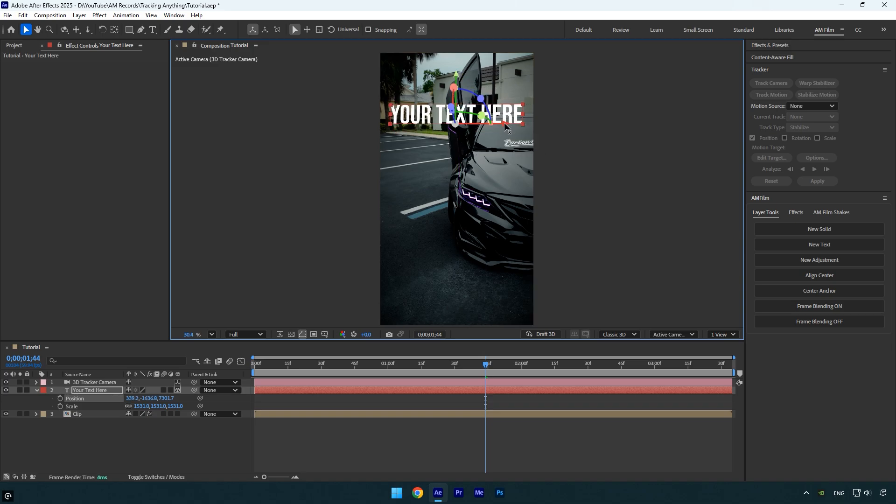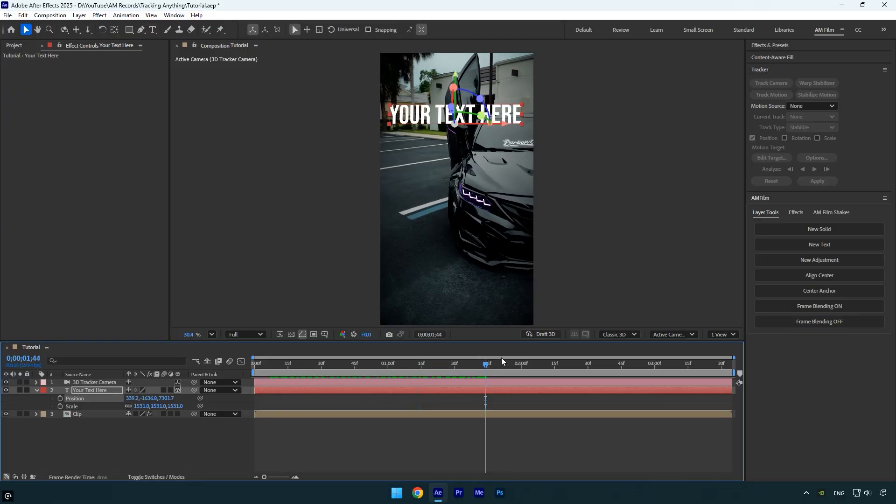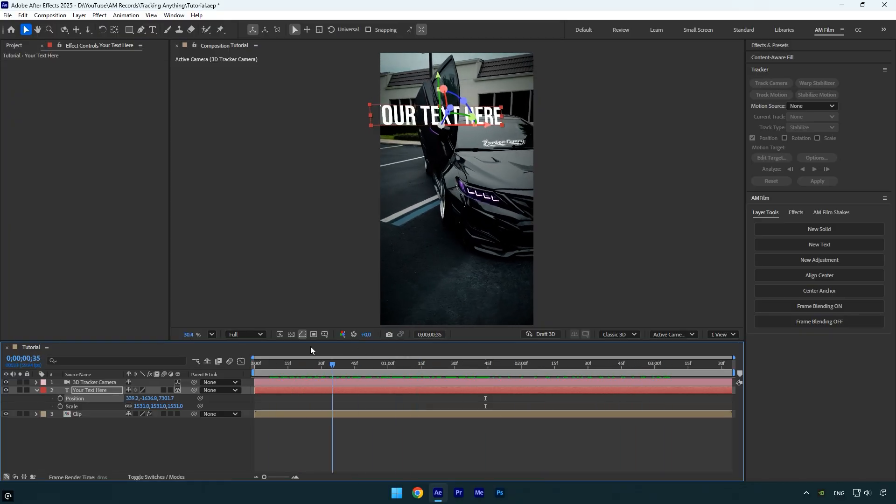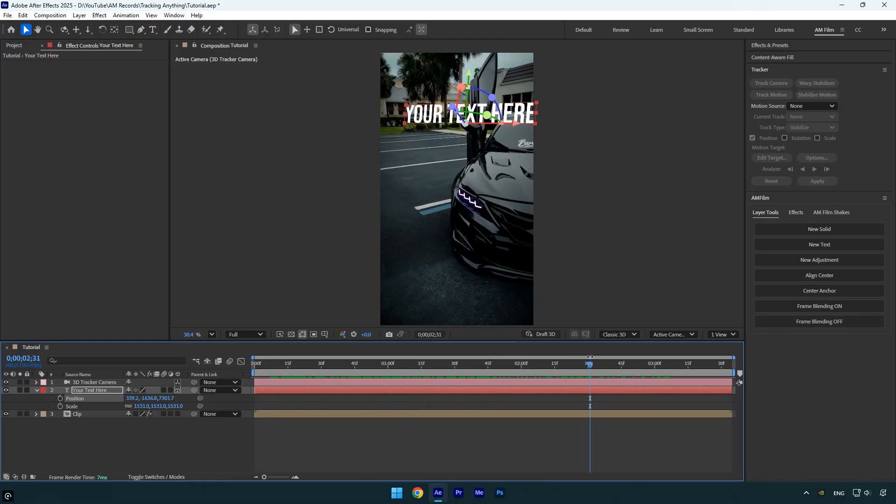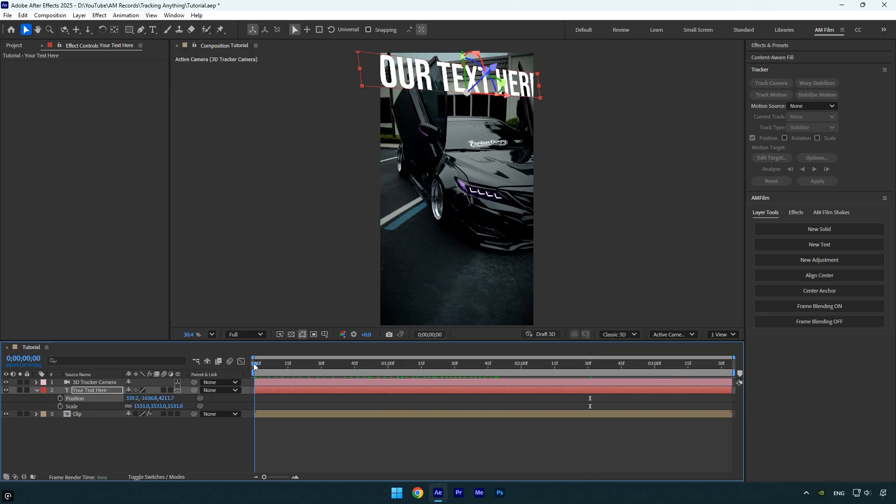Now we can quickly check if the text is perfectly tracked. Great, as you can see it's now exactly where we wanted it. You can also adjust the text closer to the camera if needed and control all positions freely to your liking.